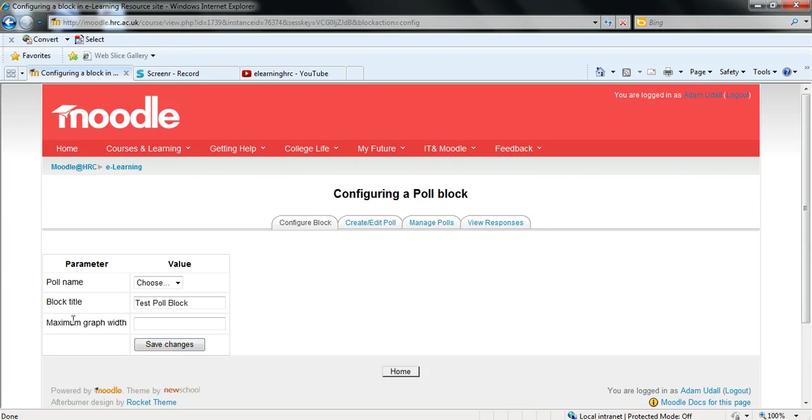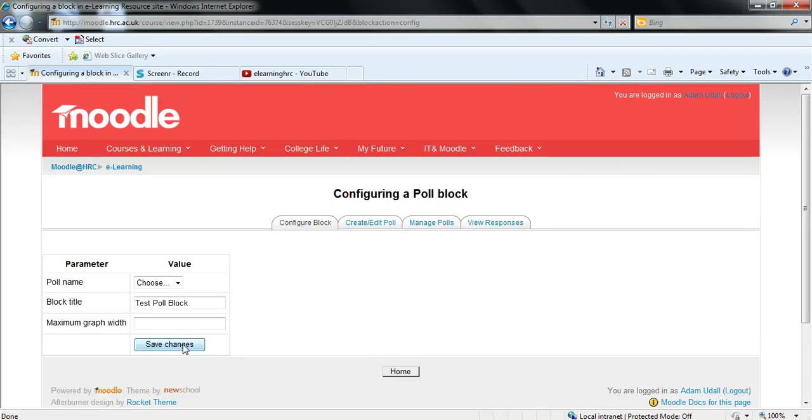And below that is maximum graph width. Now you shouldn't need to edit this as the blocks seem to automatically fit the data so I wouldn't worry about that. You can just click save changes.